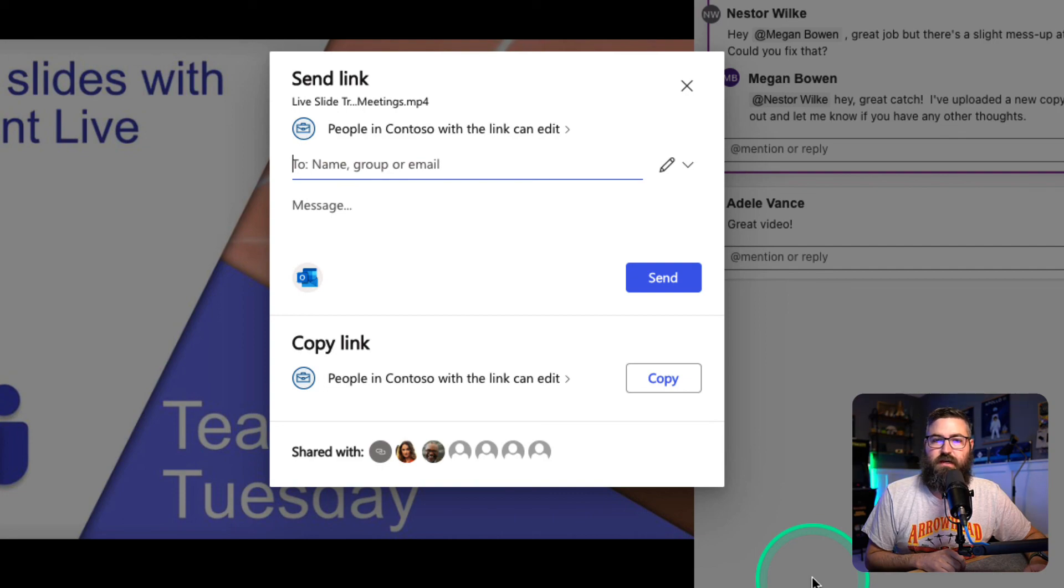So I hope this helps out with your transitioning from Stream Classic into Stream on SharePoint, and stay tuned for a lot more tips to come. Thanks.